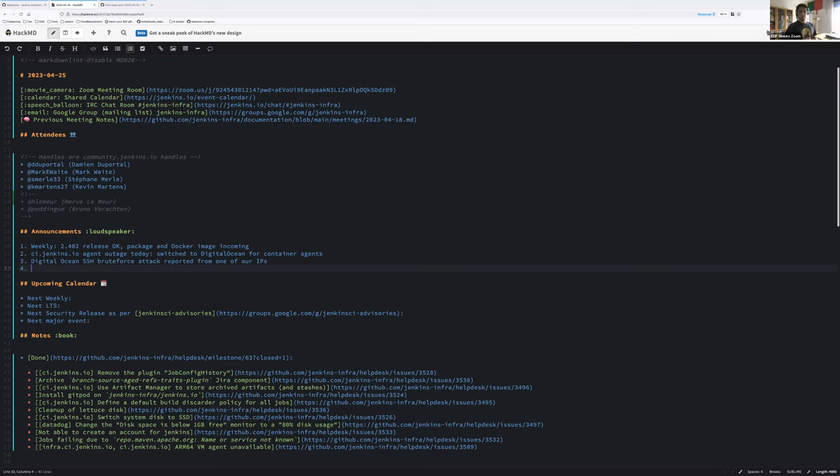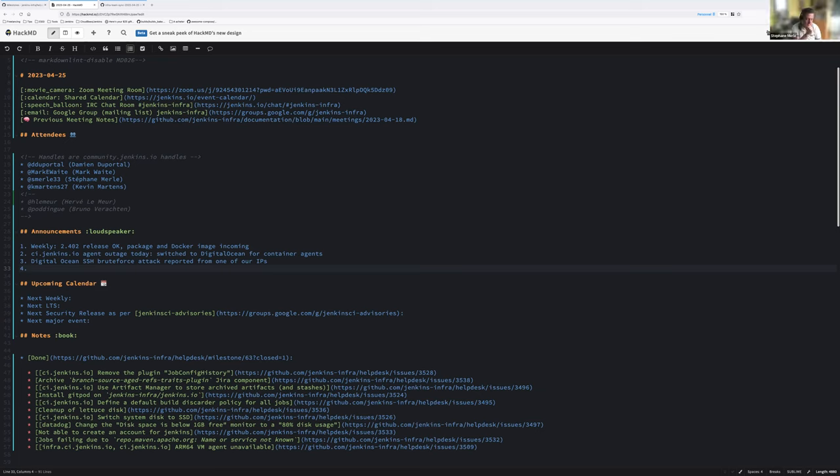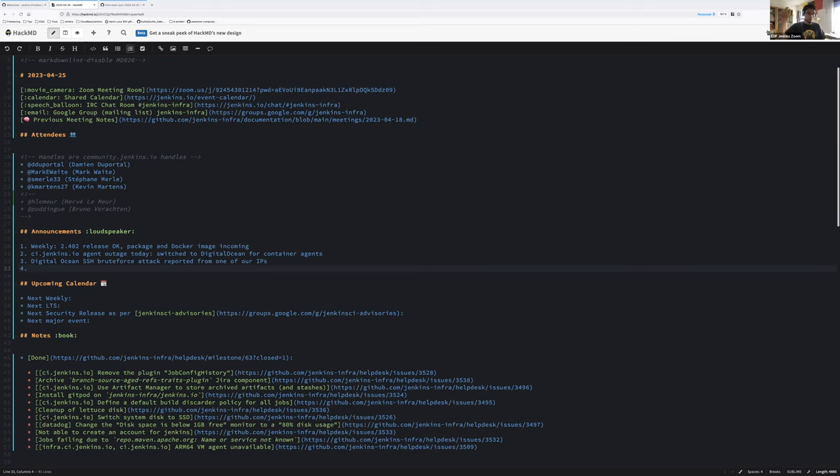Datadog did not report any network request using the SSH protocol. We didn't find any graphical network outbound flow from Digital Ocean. We were able to see the outbound flow of the agent on port 50,000 connecting back to the controller, DNS resolution outbound calls, but no SSH call at all.